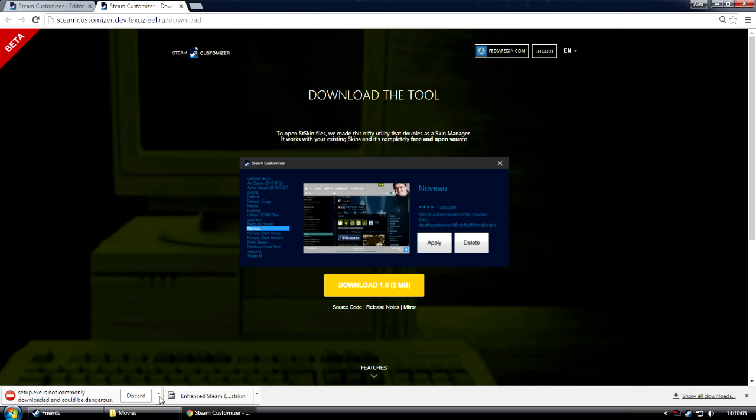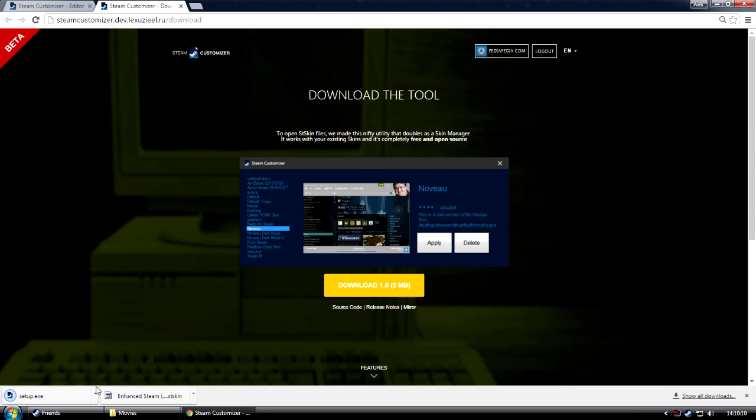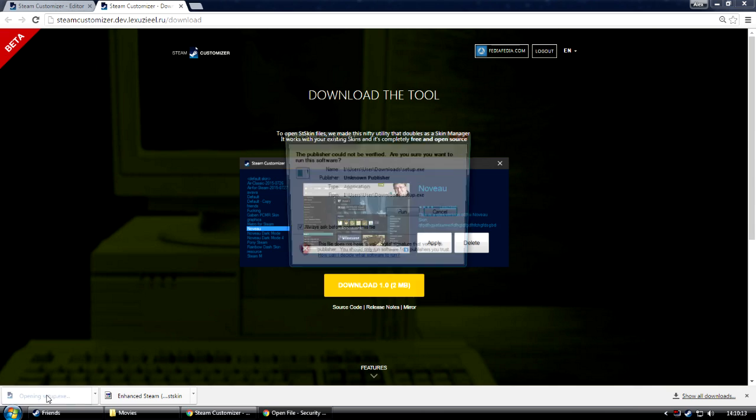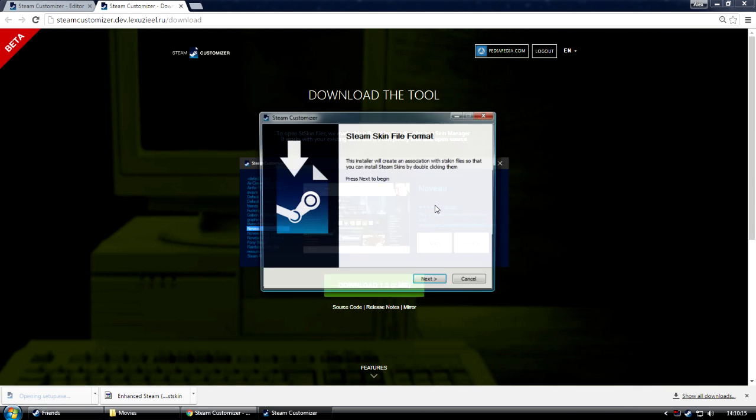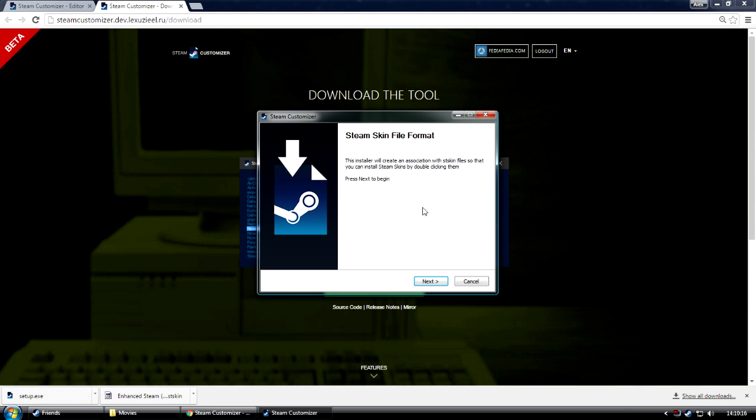You may get this warning in Chrome, but since this is a new thing for them, they just, by default, they try to block it. But just select Keep for now. Double click on Setup, and click Run. And this will install the handling of the skin format for you.